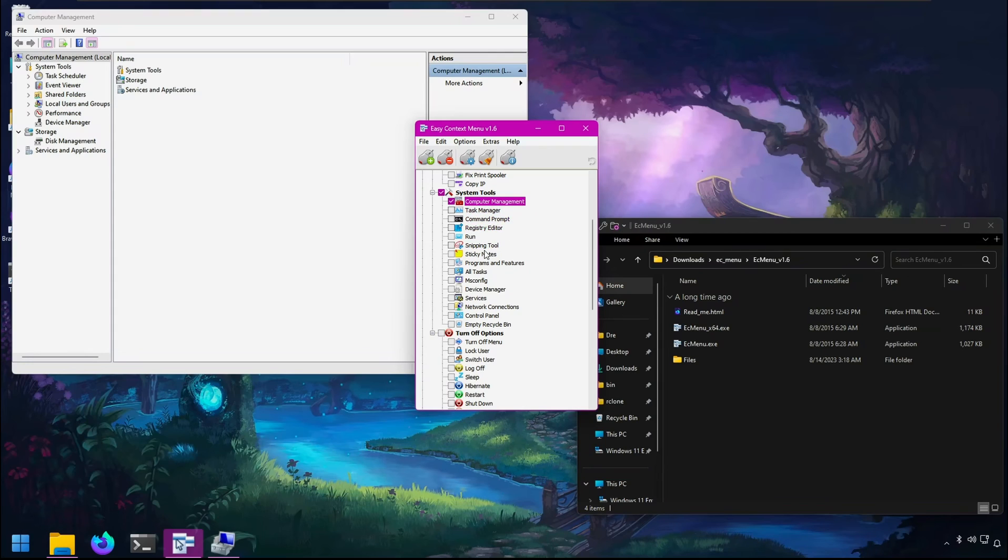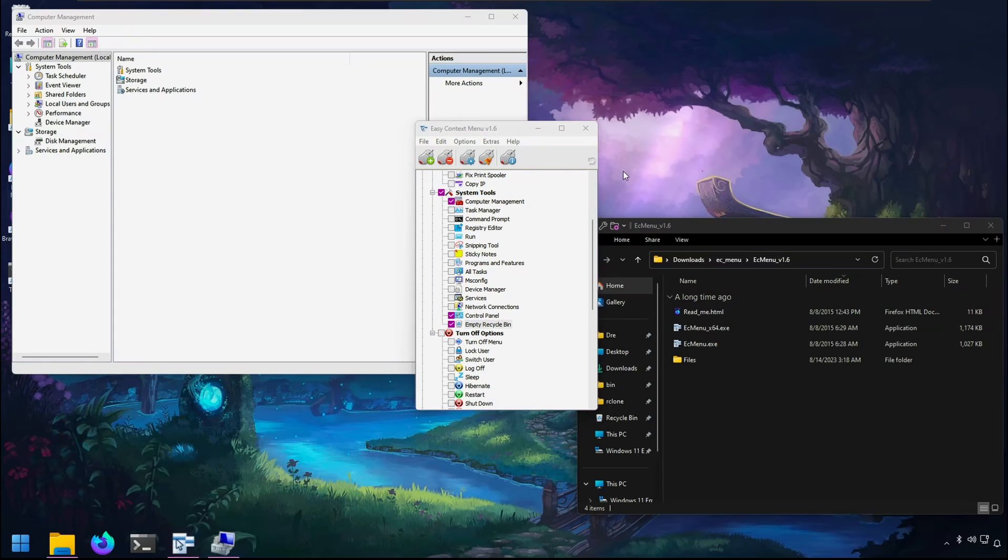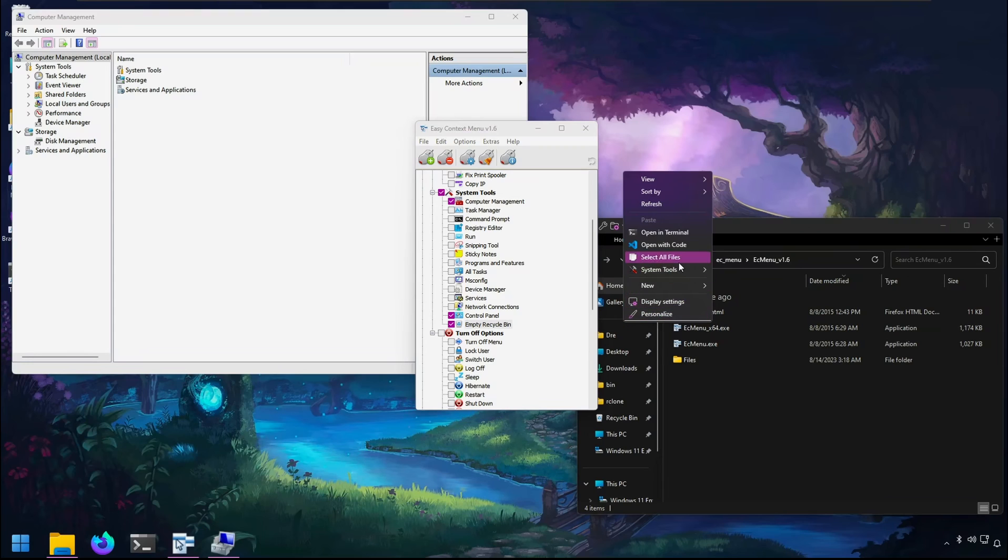Task manager, command prompt, snipping tool, control panel—those are useful ones. Empty recycle bin, and then you get quick access to all of those.